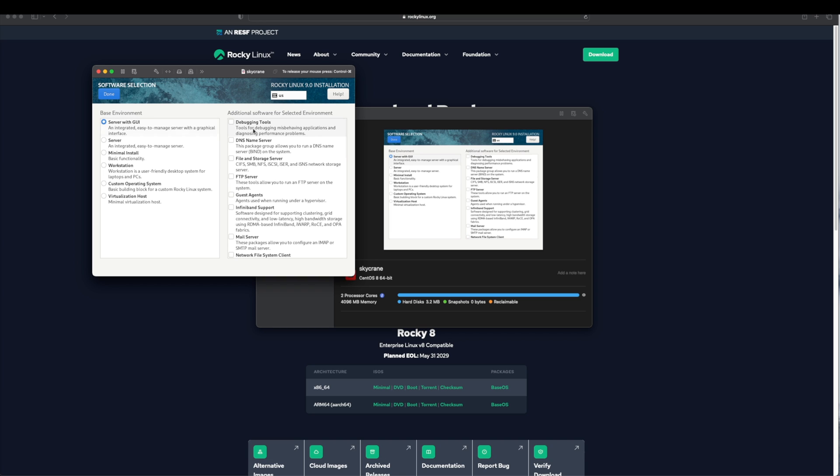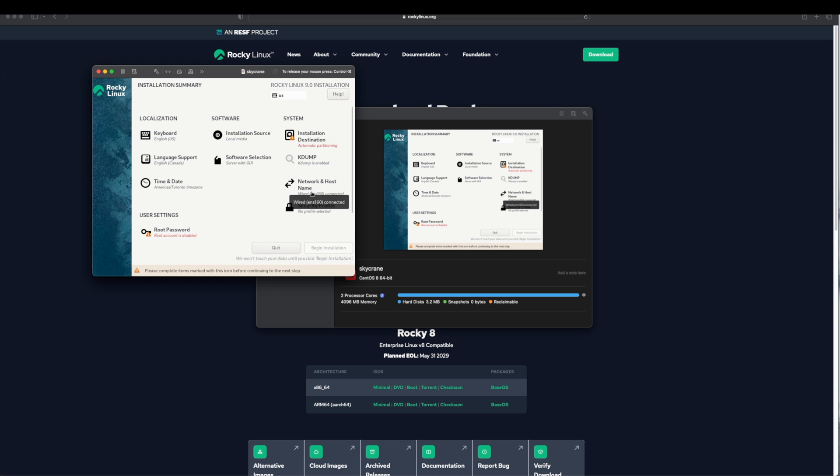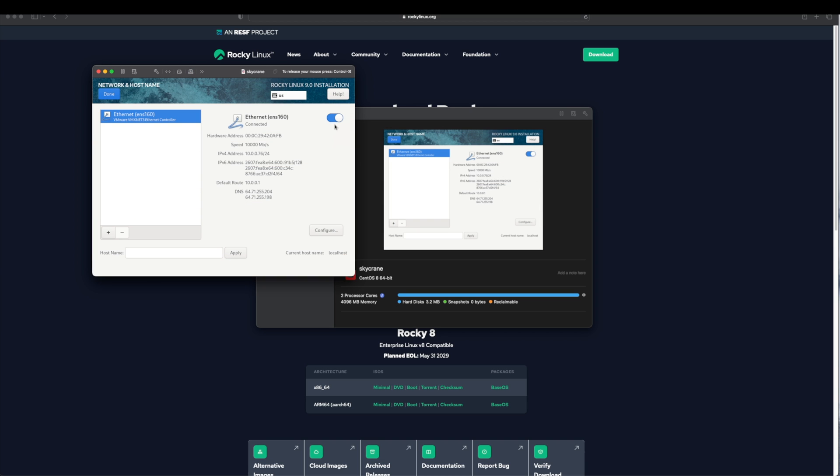Next we will configure the Network and Hostname. By default this switch should be on. If not you can simply flip it and your virtual machine will get an IP address from your main router. Under the hostname I will name it Skycrane. Click on Done.